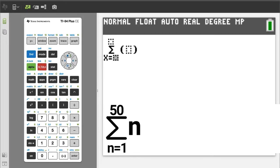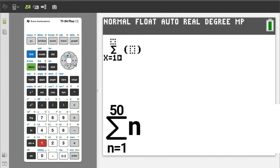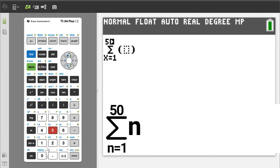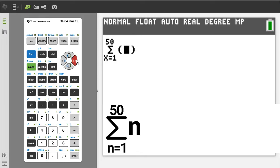It does not matter that the TI-84 variable is x and the problem has a variable of n. Enter a 1, then press the right arrow button. Enter a 50, press the right arrow button. Enter the variable x, press the right arrow button. To get the answer, press the enter button.